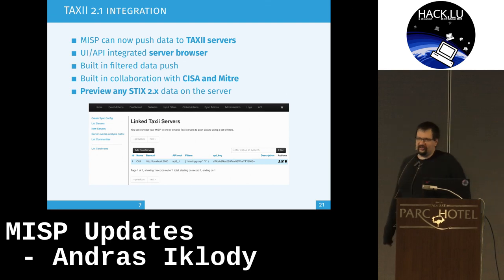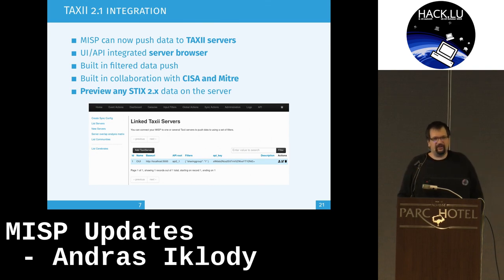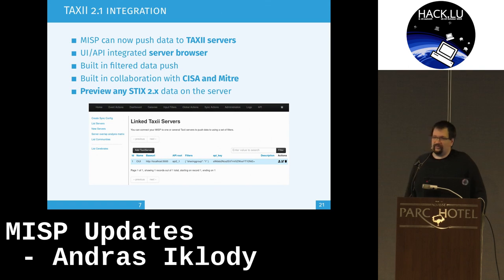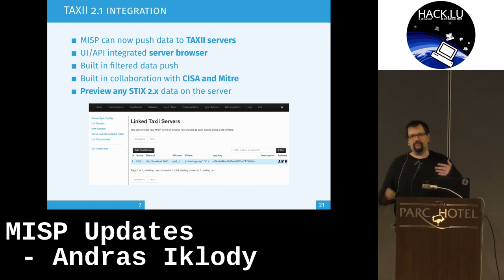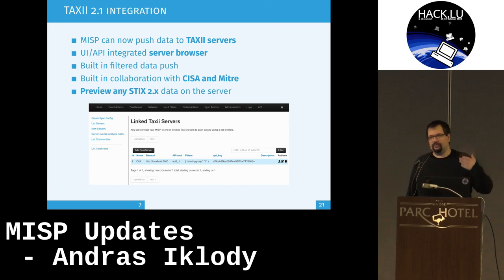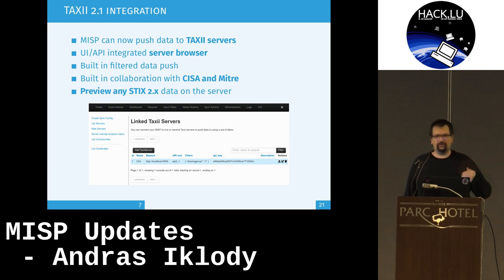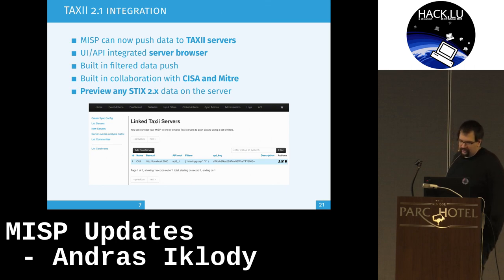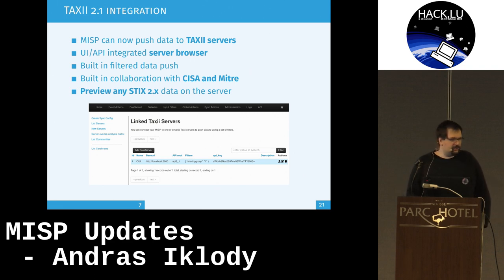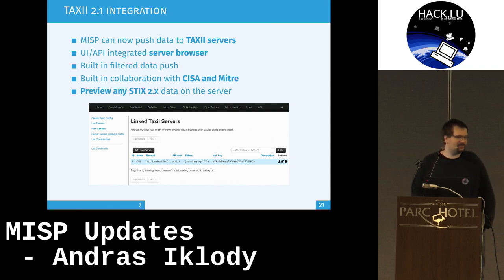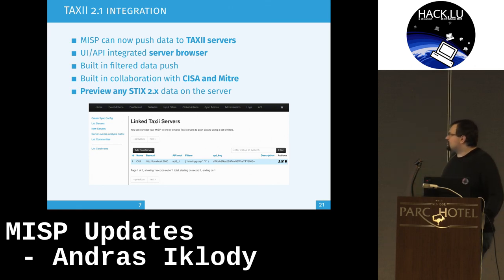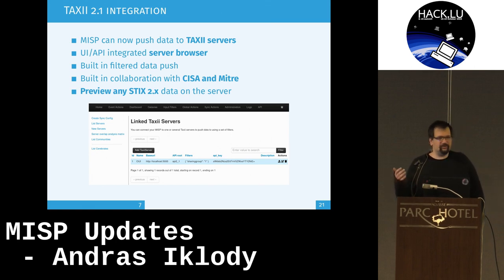Something quite new and well hidden in MISP: we've started our first step toward TAXII integration. It's been a common recurring request for users to integrate MISP with various TAXII tools. Currently we have a one-way connection where you can push data from MISP to TAXII directly from the user interface — you can browse TAXII servers, add them to your MISP instance, and push filtered data sets. You can also preview the STIX data of a collection on a TAXII server. This was developed in collaboration with CISA and Mitre, and it's already in your MISP if you've updated recently.